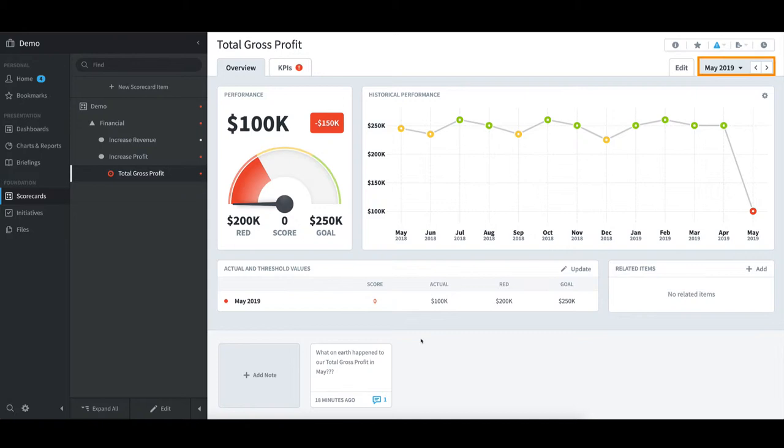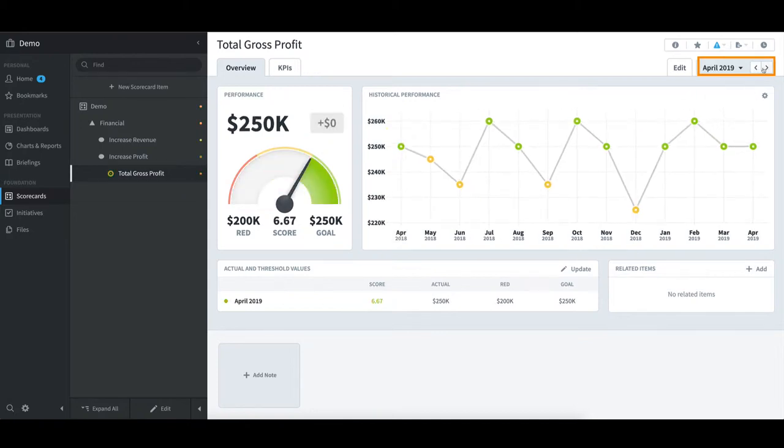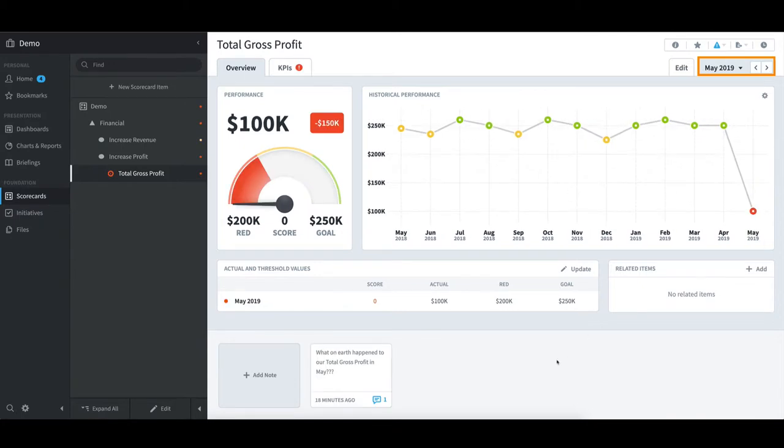I can toggle between periods in the top right, go back to April, and then forward again to May.